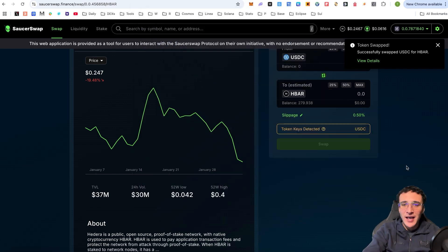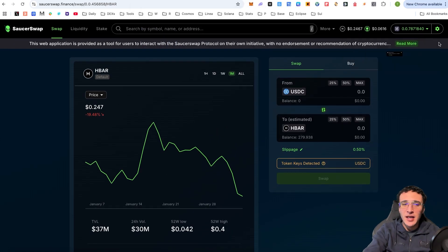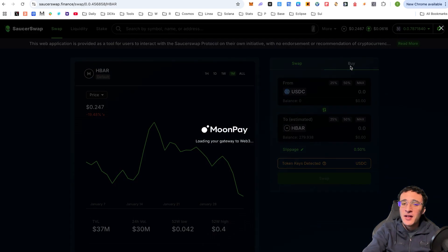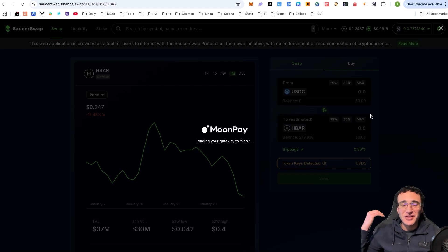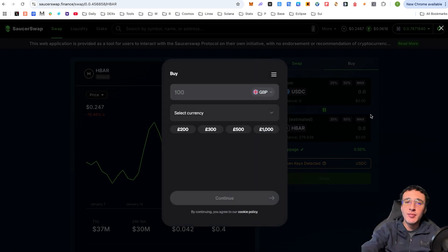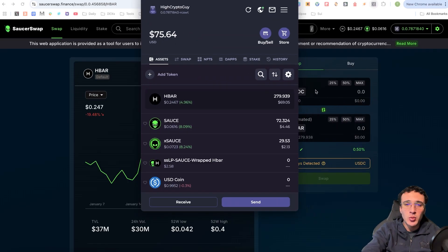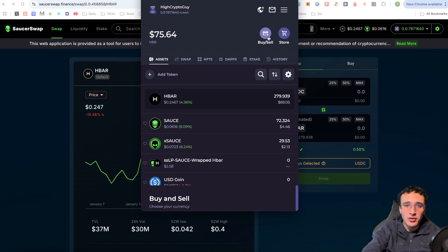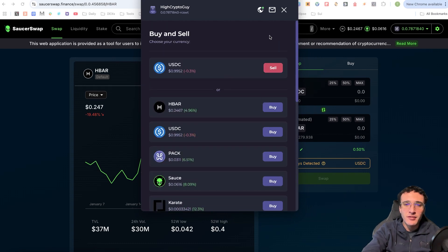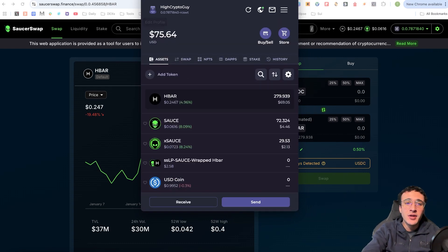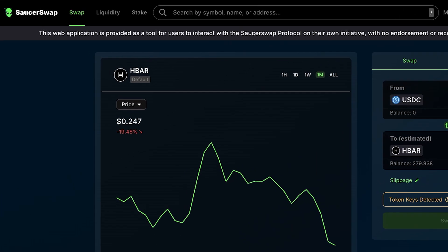That's the swapping feature in a nutshell. There's also a 'Buy' section, which is an on-ramp option where you can buy Hedera tokens directly into your wallet through the MoonPay on-ramp feature. Most people won't use this since you can also do it directly through your wallet by going to the buy or sell section and choosing your token.